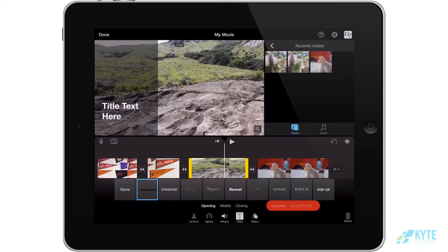To the right of that, you will see Location Off and Sound Effects Off. You can turn those on by clicking on them. Your Location button only works if your iOS device has that enabled.